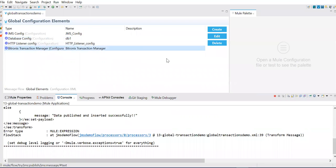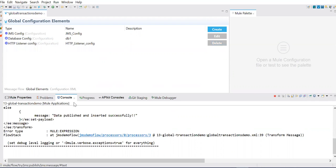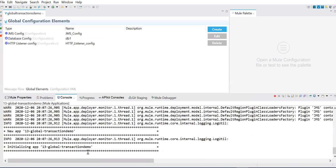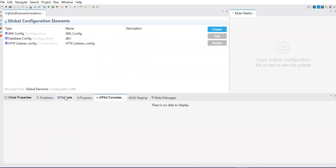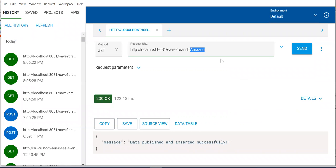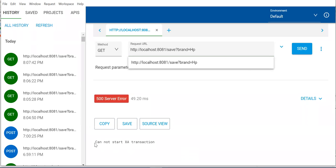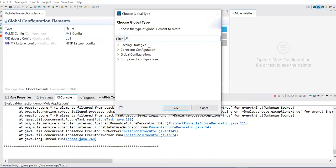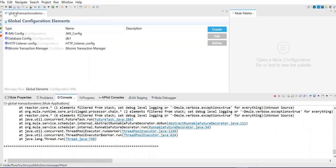Now I'll show you what happens when we remove the transaction manager. Let me save this and wait for the code to deploy. It's getting deployed — okay, let's try to insert something else. Send. See here — without a transaction manager, you won't be able to start XA transactions. That is the scenario. Now if you add it back — just select Bitronix, say okay, save it — and you'll be able to run your XA transaction.